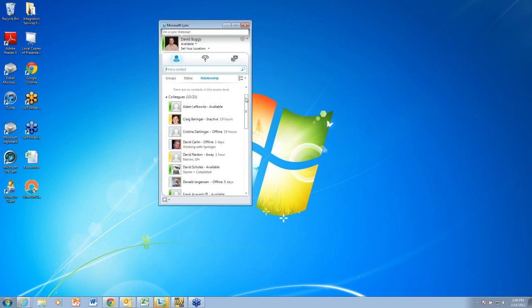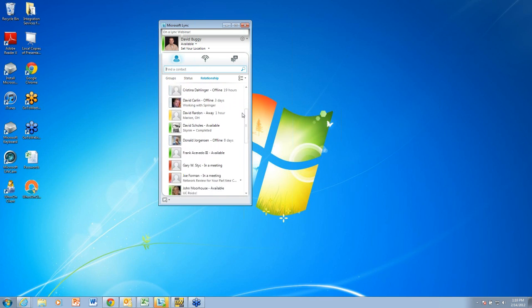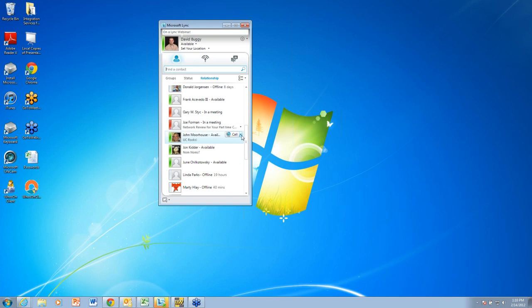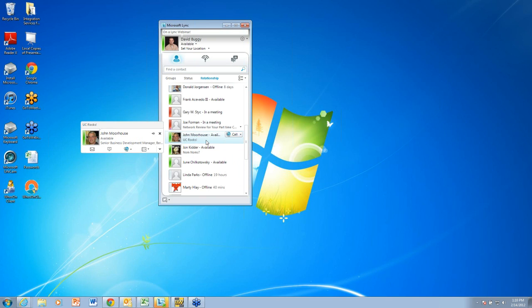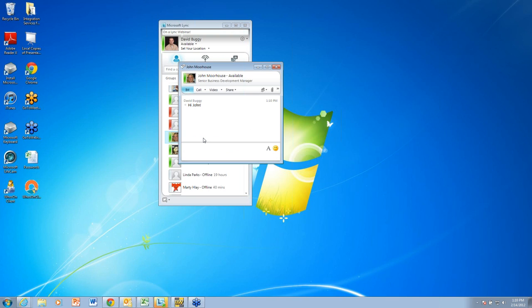I'm going to go back here to my contacts. I have a number of different ways that I can reach out and communicate with people. I've asked John Morehouse on our business development team to join us today for some demonstrations. You can see there's a drop down here next to each contact. When I drop that down, I have the different ways that I can communicate with John. The first is an instant message conversation. I'll just go ahead and do that. Now I am chatting with John via instant message. You see his status here as well, waiting for a response, whether he's typing, and so forth.